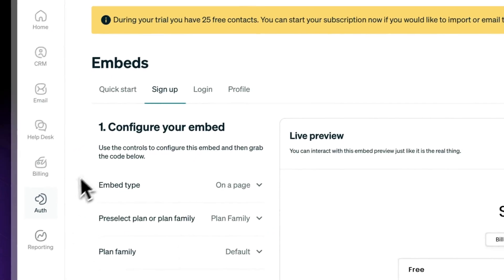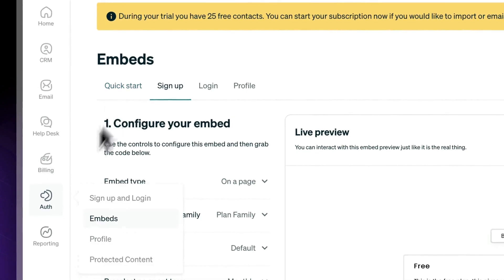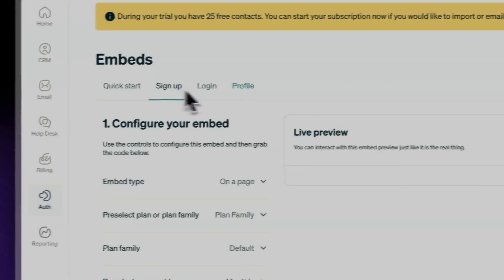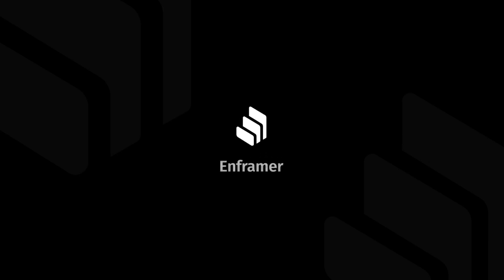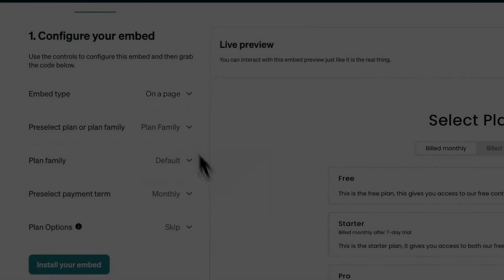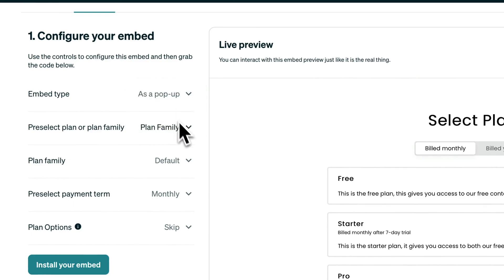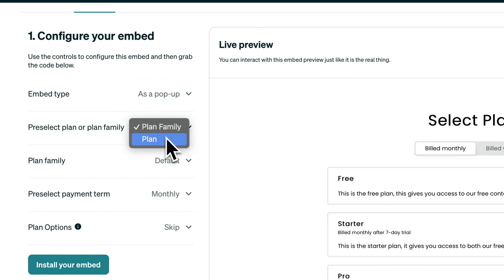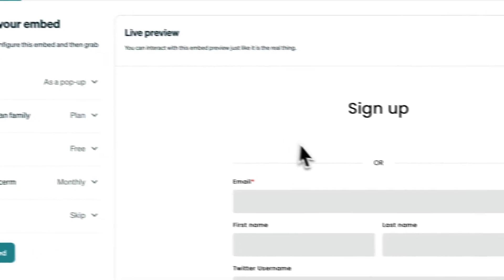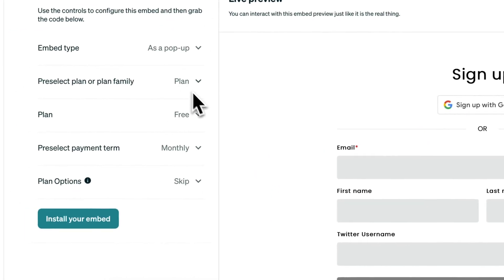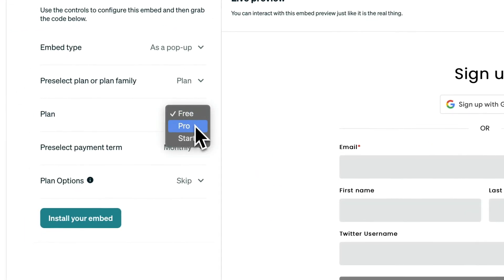Go back to our setup. In Odd Embeds, click 'Sign Up'. For the embed type, we want it as a pop-up. Now in here, you can select which plan you want to be selected by default, and what plan do you want to be the default one.